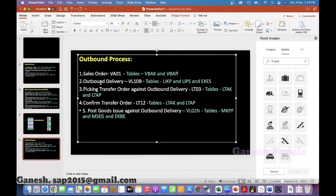Outbound delivery is the same but we use the transaction code VL01N. There are also other transactions to create deliveries from multiple sales orders. The tables are the same, picking is the same, confirm transfer order is the same as STO, and post goods issue is done against the outbound delivery.